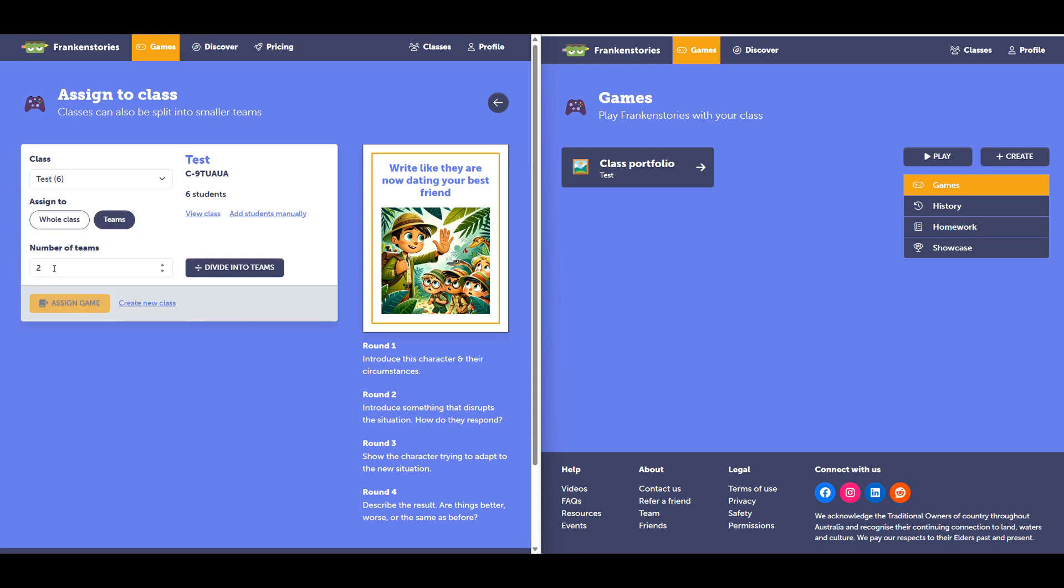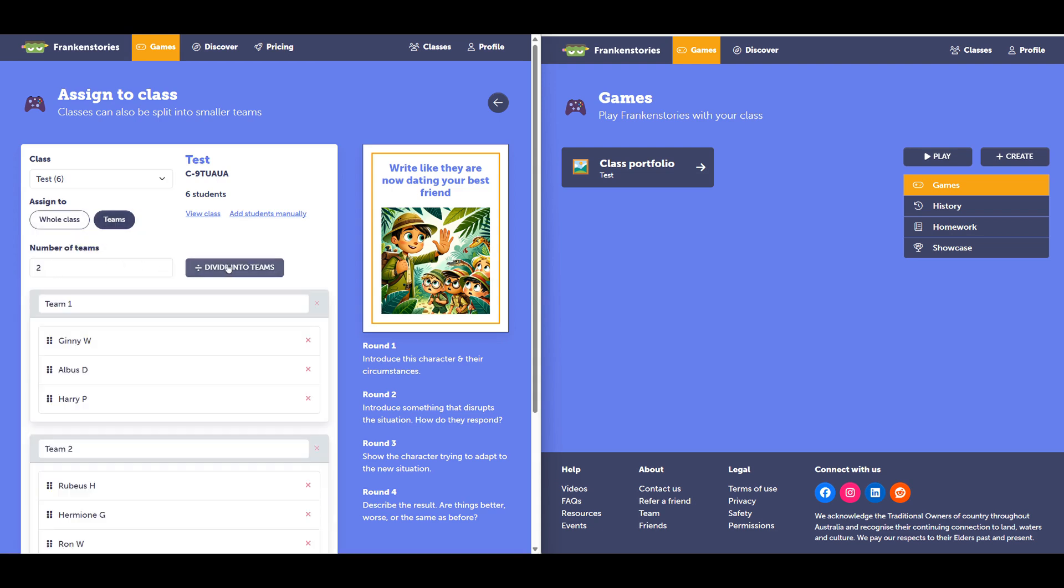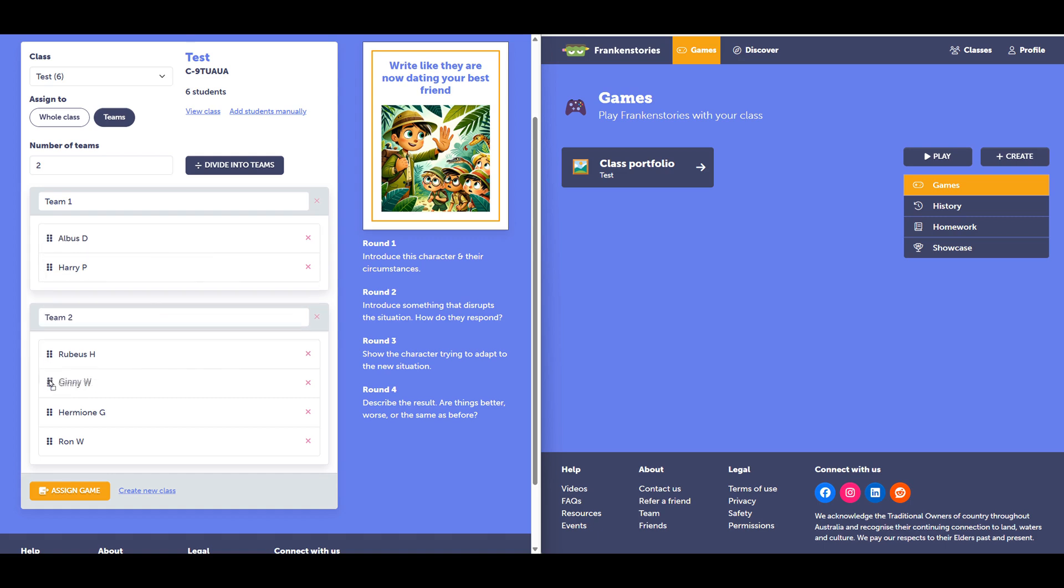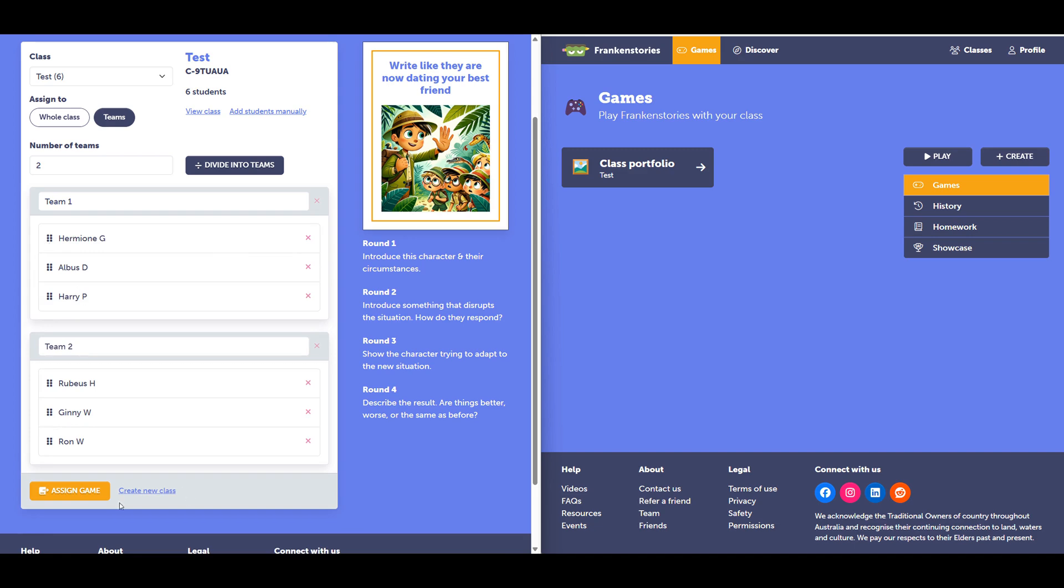I'll split my class into two teams. Franken Stories has now split my class into two randomly generated teams. I can rename the title of these teams. And I can also switch players by using this icon. So I can pick this player up here and move this player here. Then select assign game.